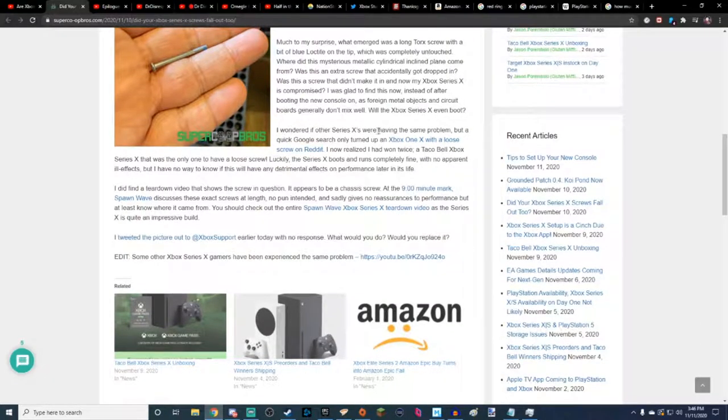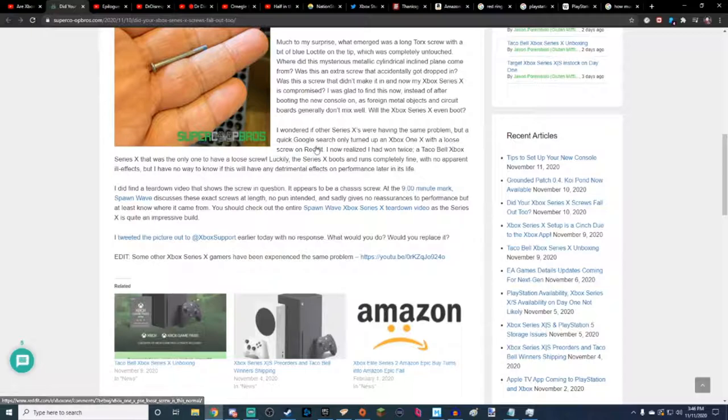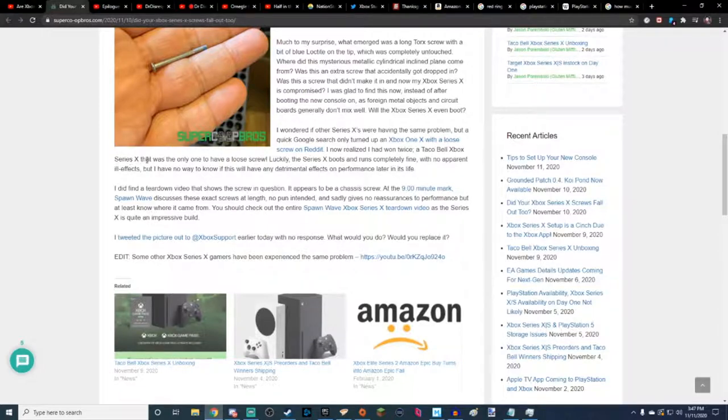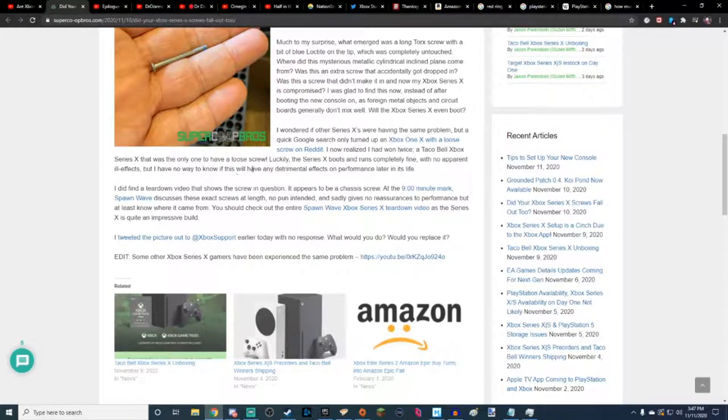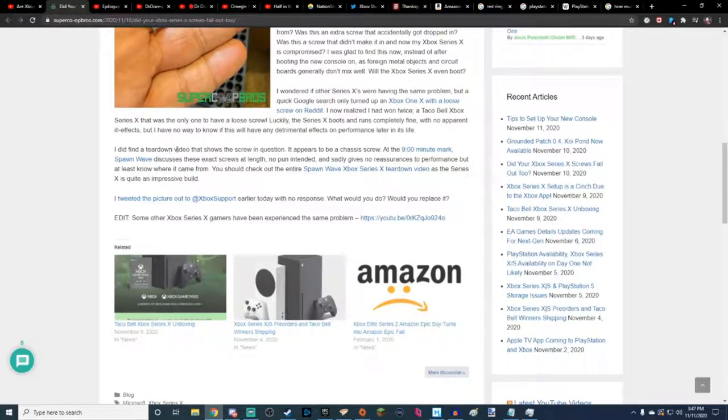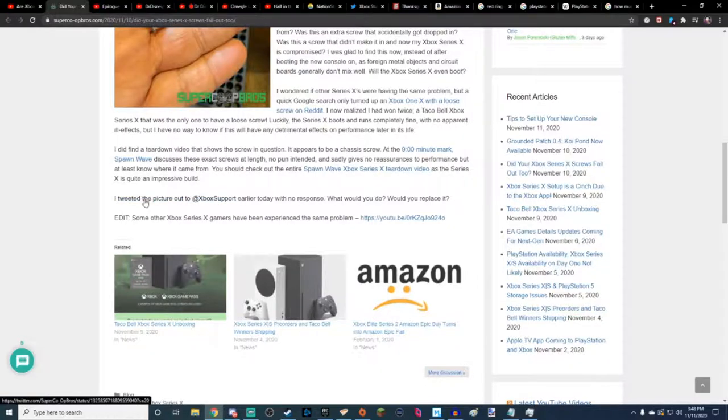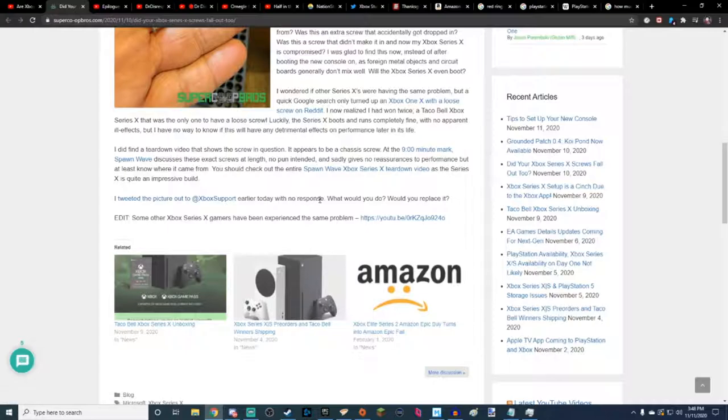I wondered if the other Series Xs were having the same problem, but a quick Google search only turned up an Xbox One or an Xbox One X with a loose screw on Reddit. I now realize I had a one-in-two talkable Xbox Series X that was the only one to have a loose screw. Luckily, the Series X boots and runs completely fine, with no apparent ill effects. But I have no way to know if this will have any detrimental effects on the performance later in its life. I did a teardown video that shows the screw in question. It appears to be a chassis screw. At the 9 minute mark, Spawn Wave discusses these exact screws at length. No pun intended. And sadly gives no reassurances to performance, but at least we know where it came from. I tweeted the picture out to Xbox Support earlier today with no response. What would you do? How would you replace it?